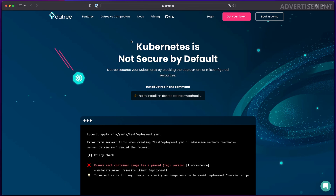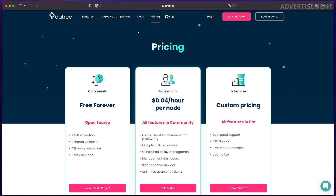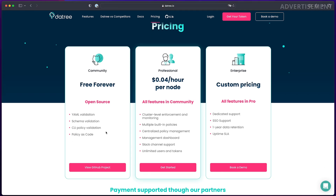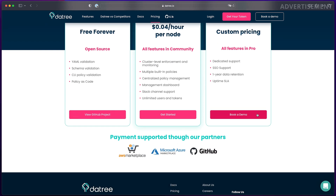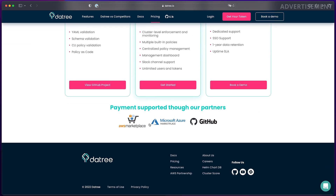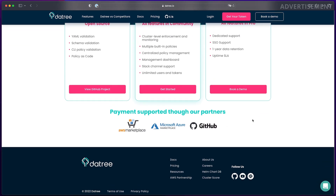Just to let you know, while the free and open source community version of Datree is free forever, there are some advanced features that require a license. It actually depends on how many nodes you're running on Kubernetes. So if you want to use some of these advanced features in your company environment to enforce Kubernetes policies or similar things, just reach out to the Datree team - you'll find a link in the description of this video.